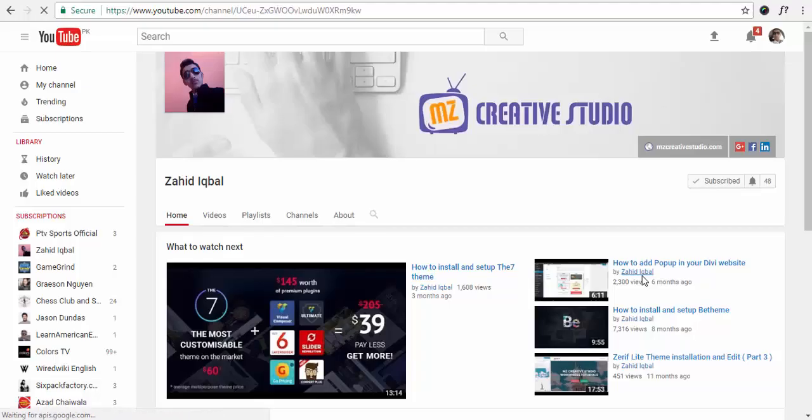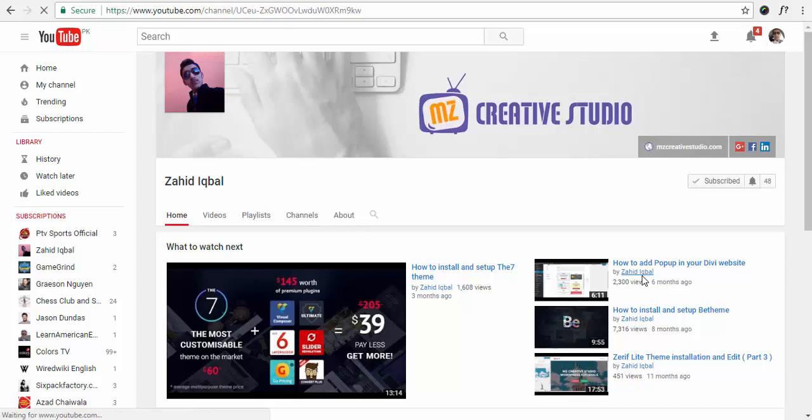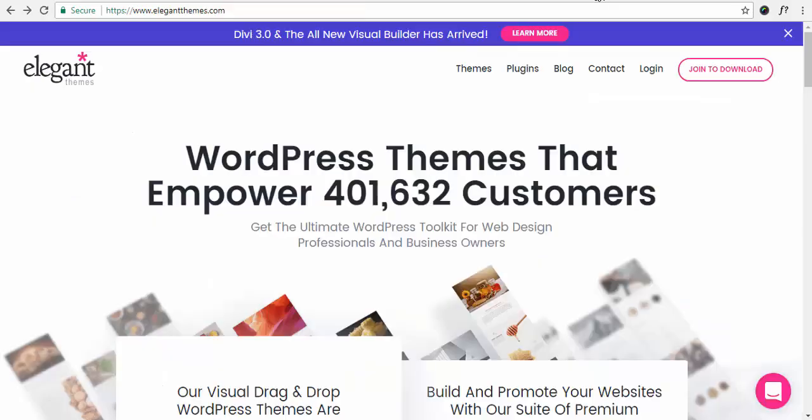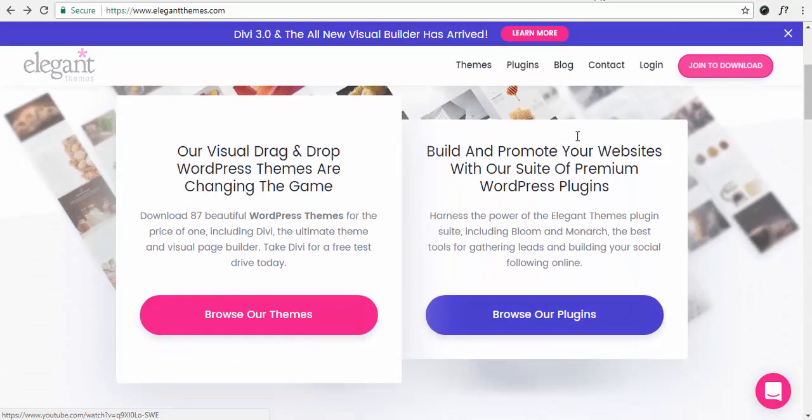Hello everybody, my name is Javed. Today we are going to create a video popup similar to the Elegant Themes website. Let me show you what I mean.